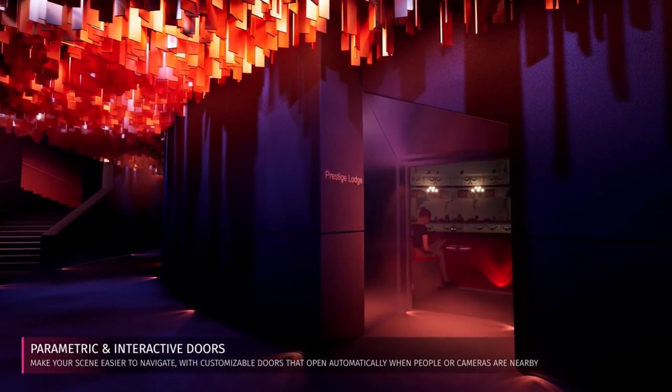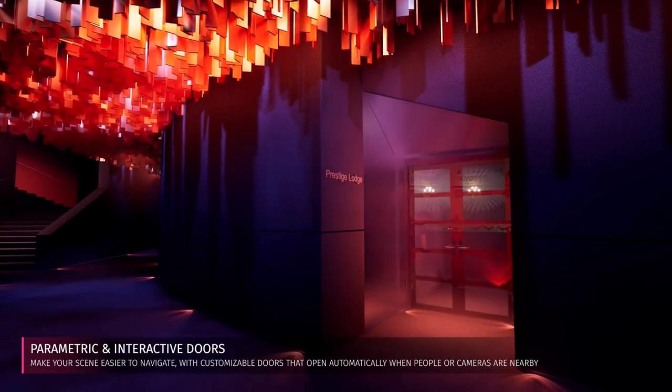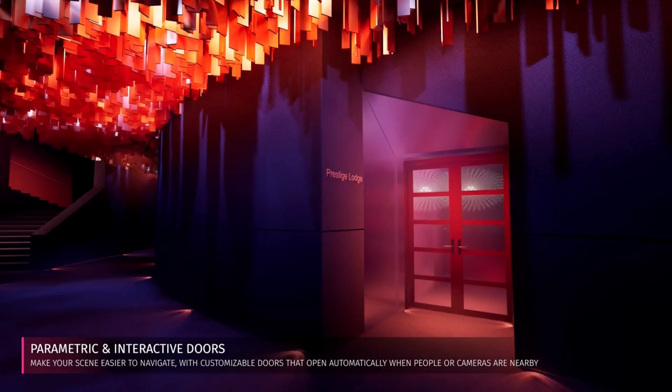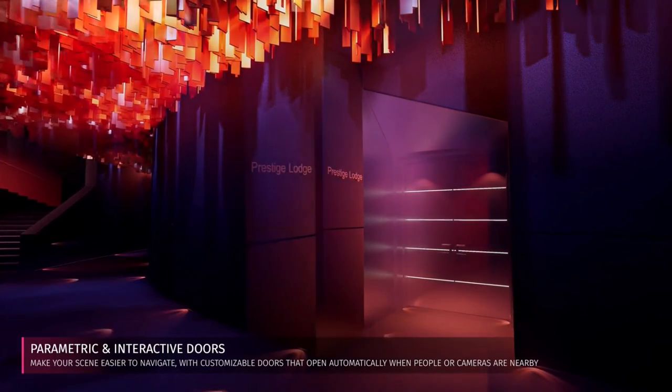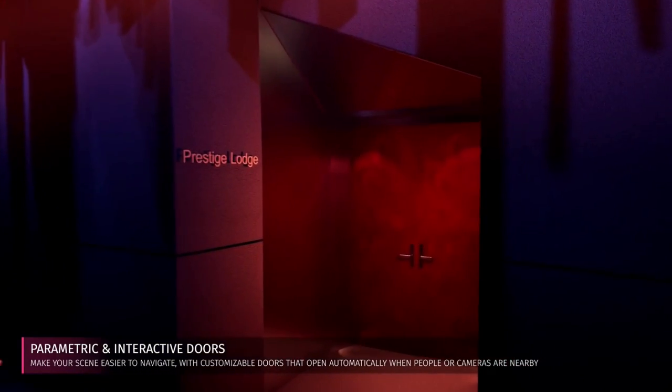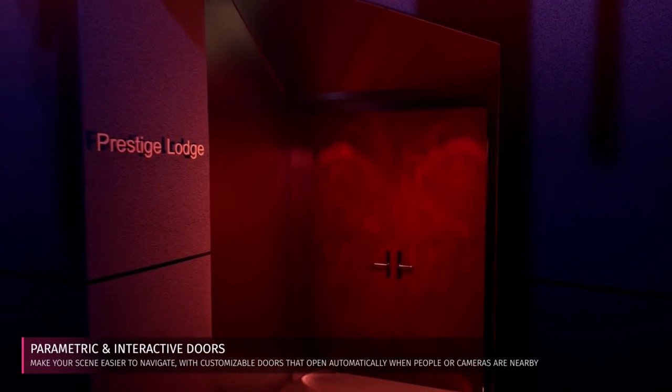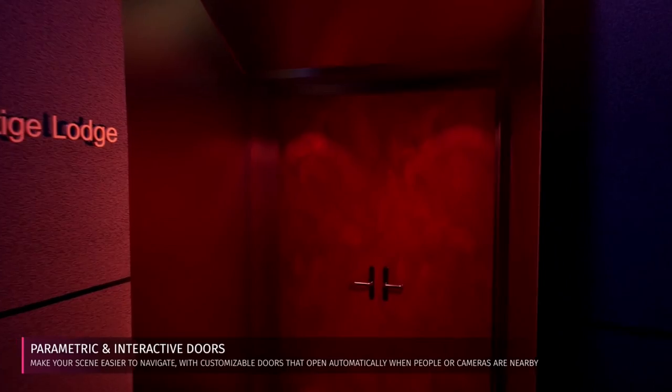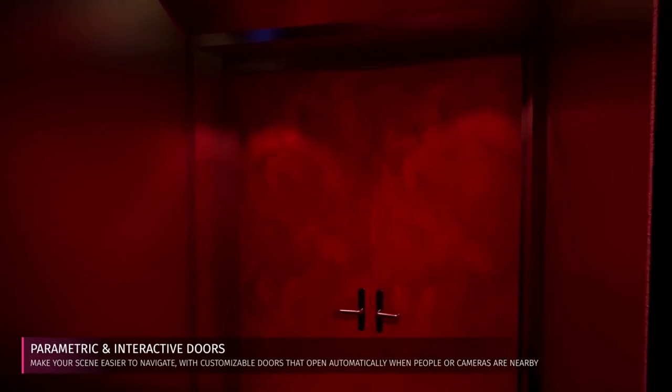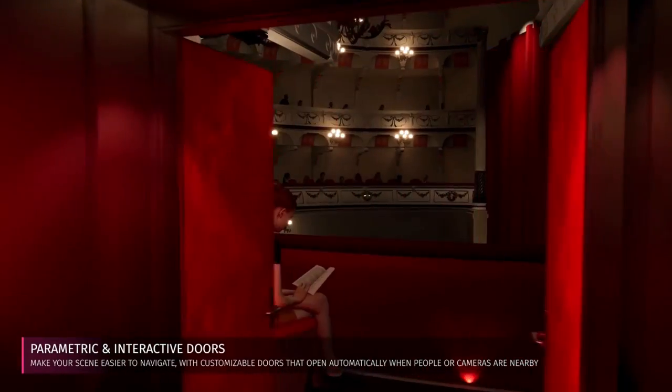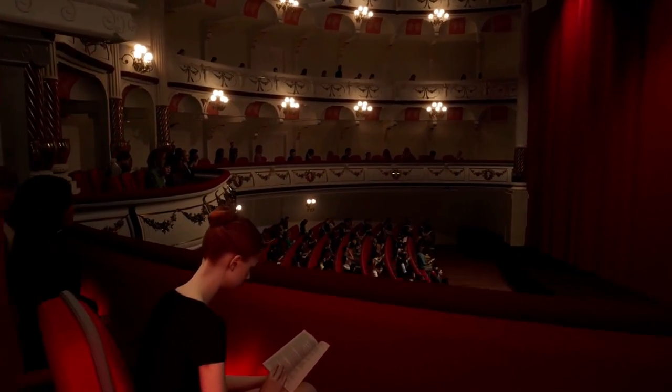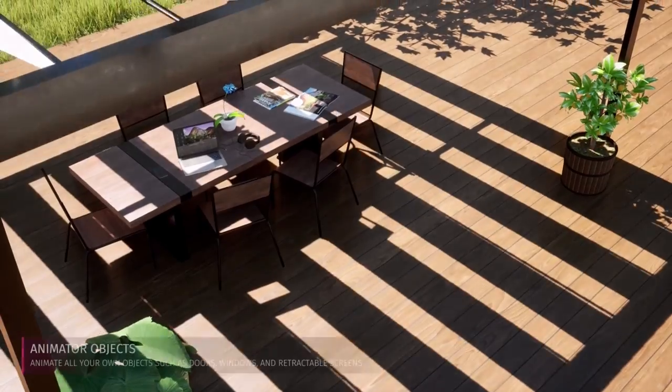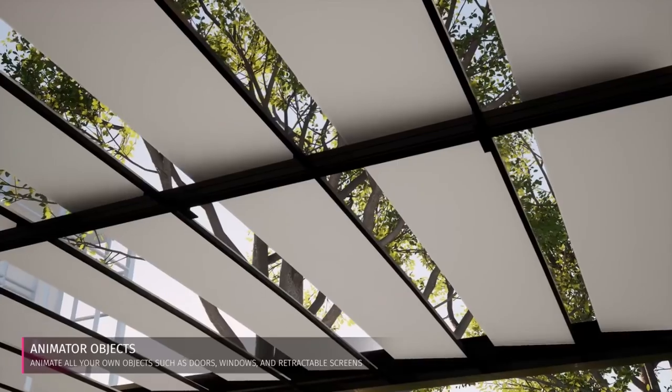My favorite new feature as an architect is the amazing interactivity they've now put into Twinmotion. Things like doors, when you move up to them, will automatically open so you can move through into the next space. Absolutely fantastic feature.